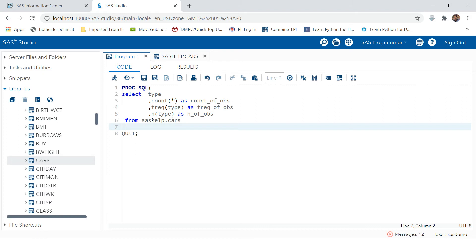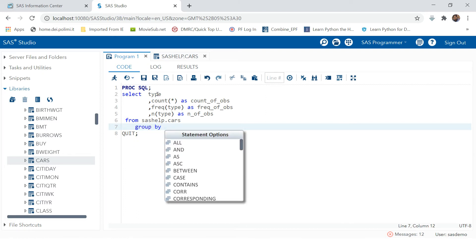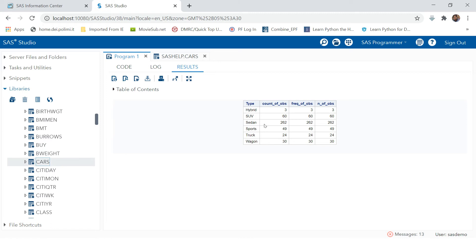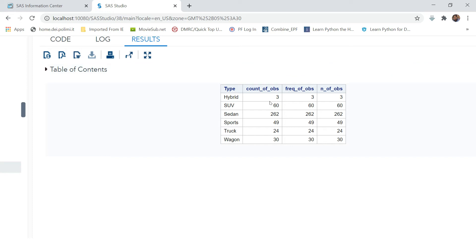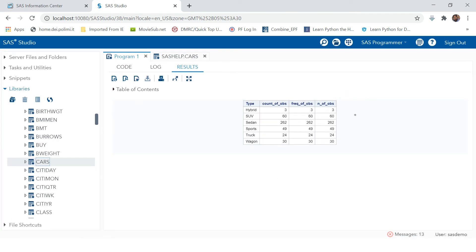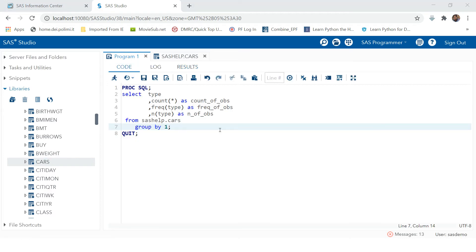Always remember when using any summarization function, you must do a grouping. For that, use GROUP BY TYPE. Instead of writing TYPE you can also write 1, meaning it will group the data on the first variable. Run this — you can see for hybrid there are 3 units, for SUV there are 60 units. COUNT takes the total count, while FREQ and N show non-missing values for a given variable.